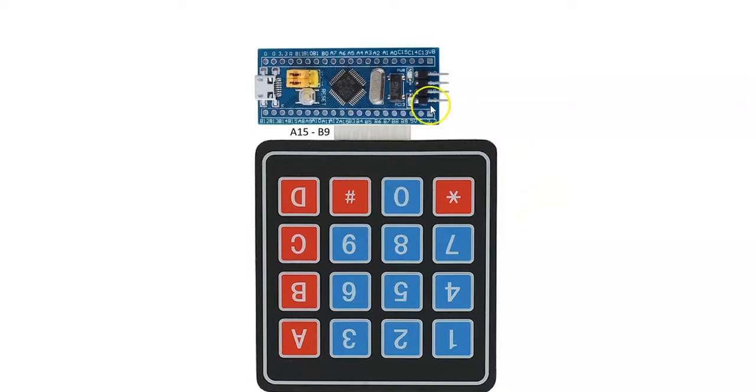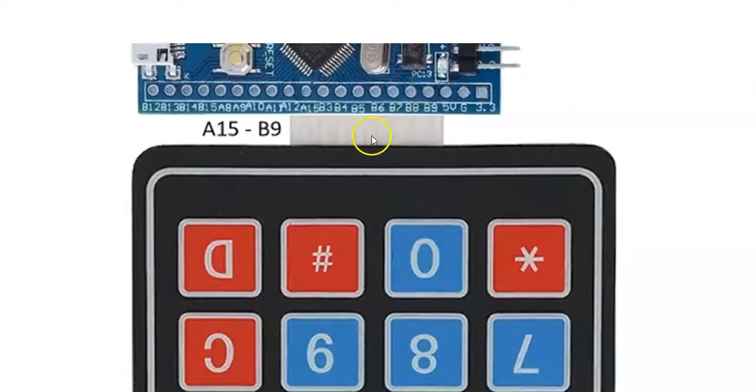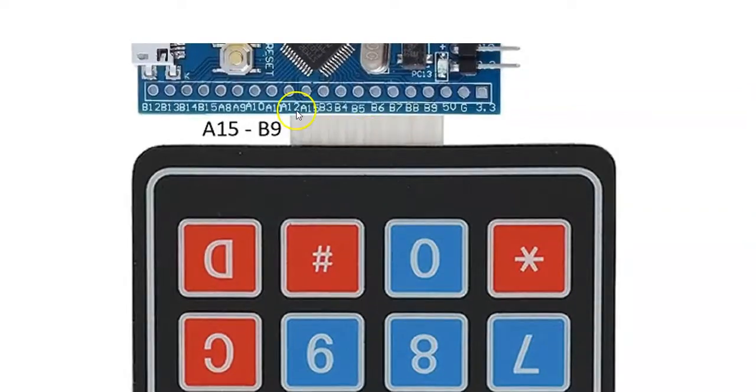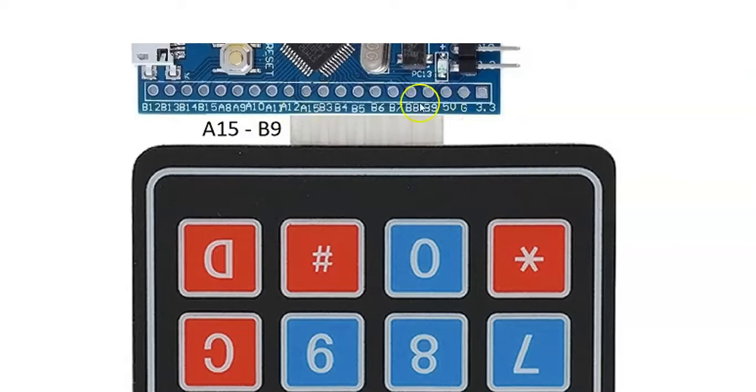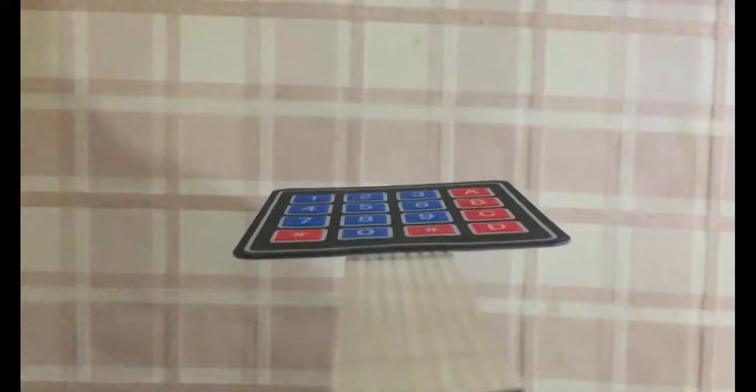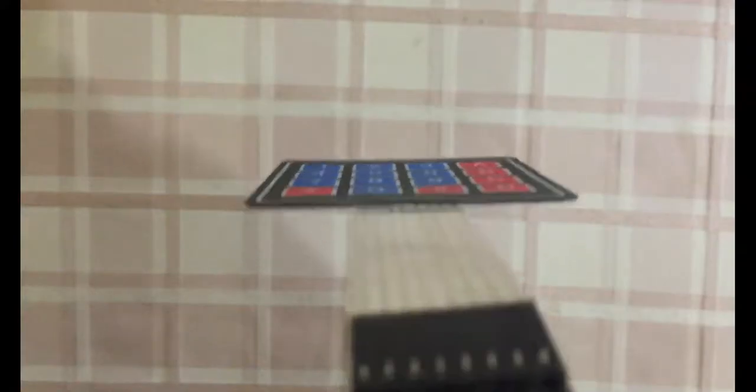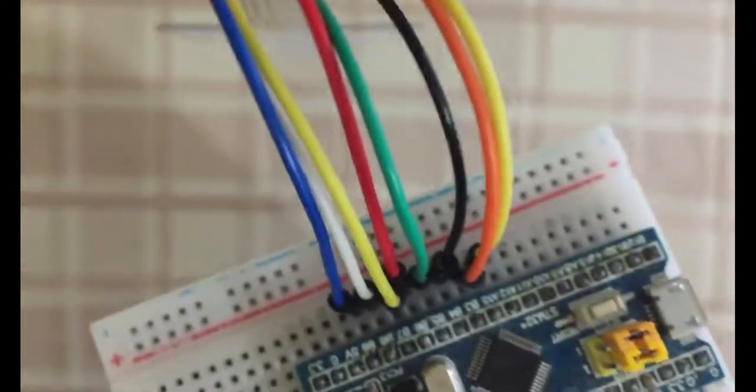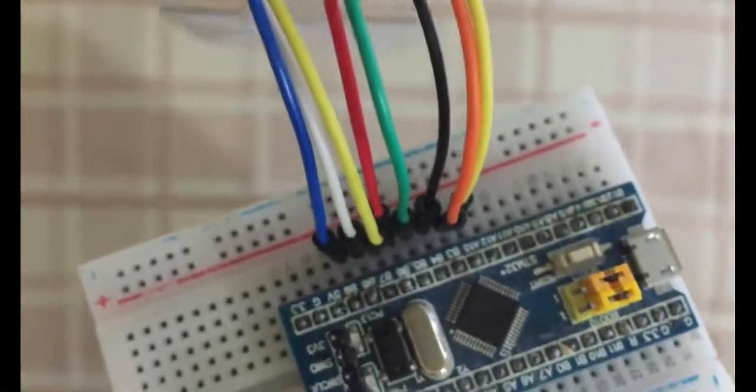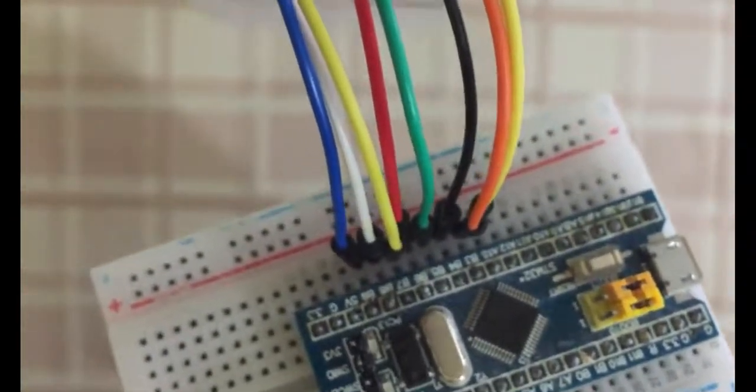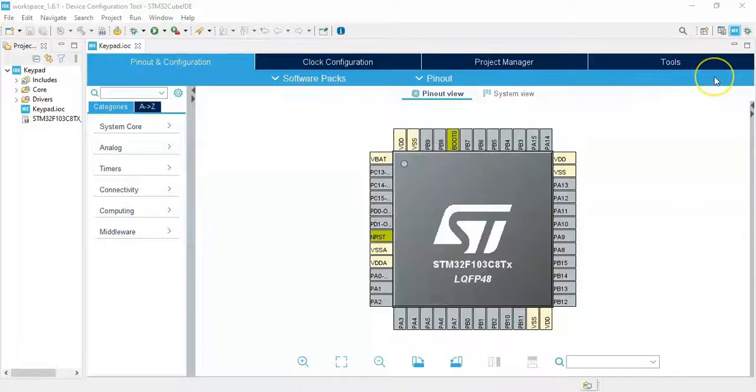When we zoom in here, from A15 to B9 we connect the keypad. The wiring is very simple, it's like this. I have opened the Cube IDE. If anybody doesn't know how to install Cube IDE, I have made a separate video available here.